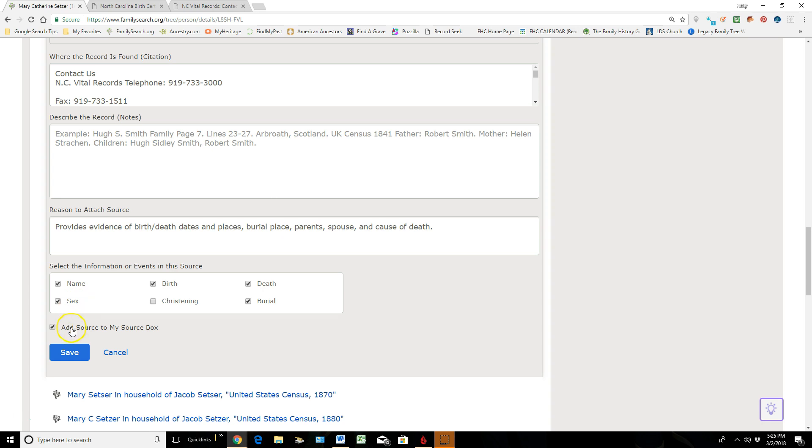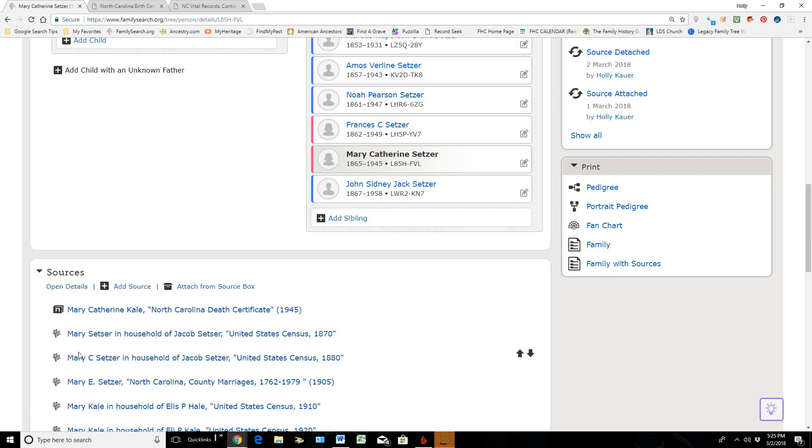And then it's also going to add this to my Source Box, which I love because anytime I'm attaching original documents, if anybody were to come in here and delete it, I could easily reattach it because it's sitting in my Source Box. So I do want that checked, and then I will click Save.